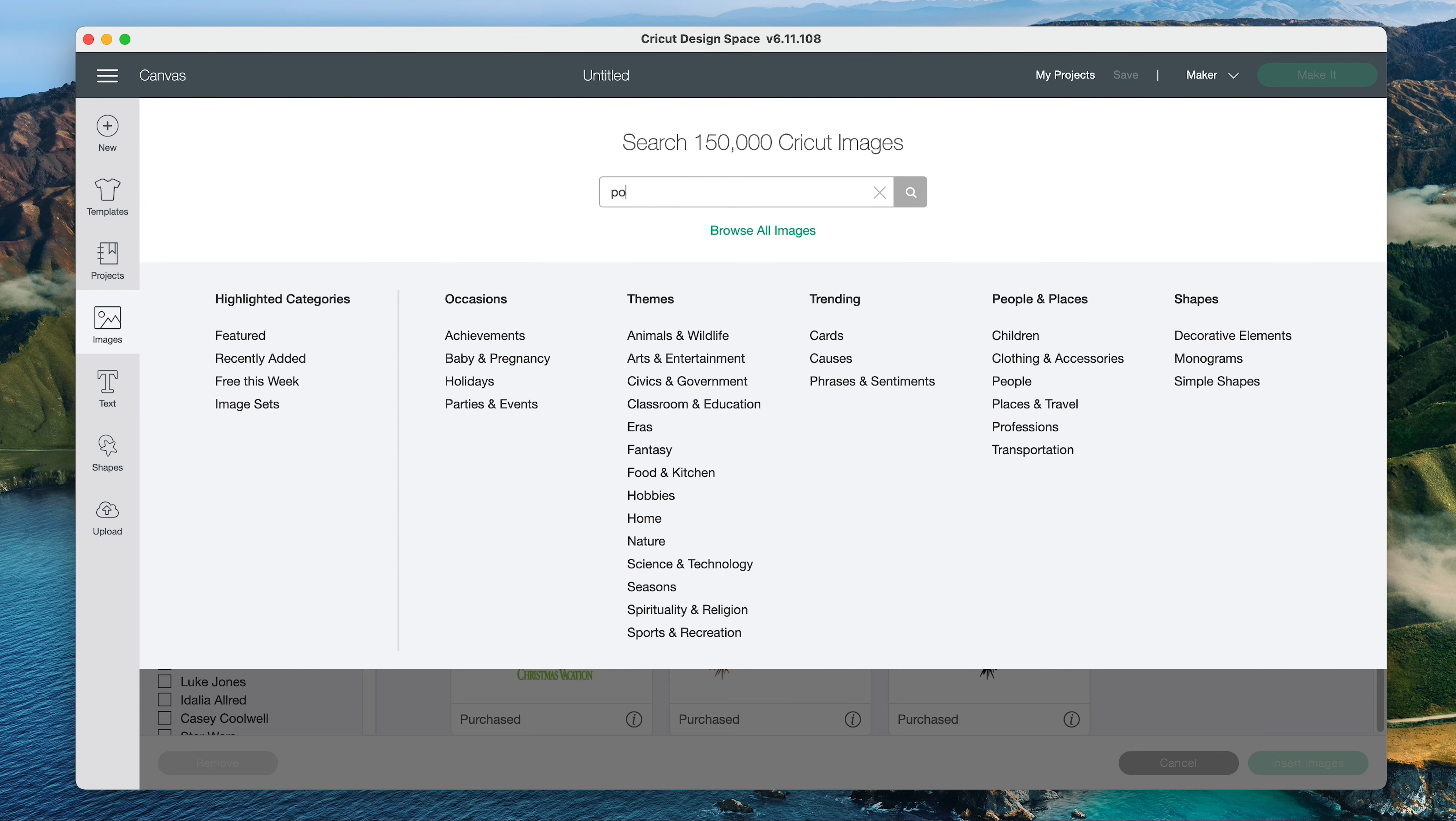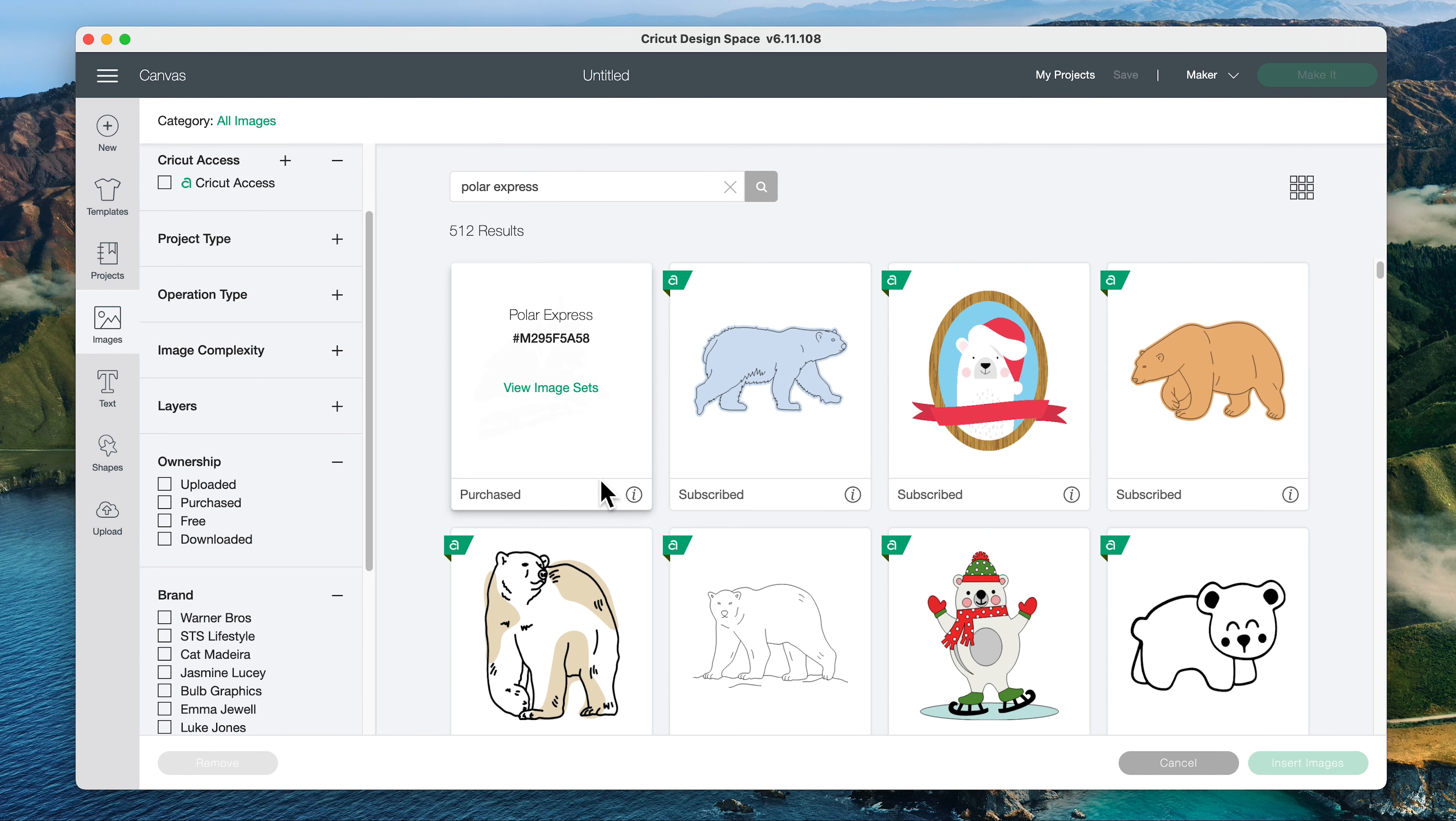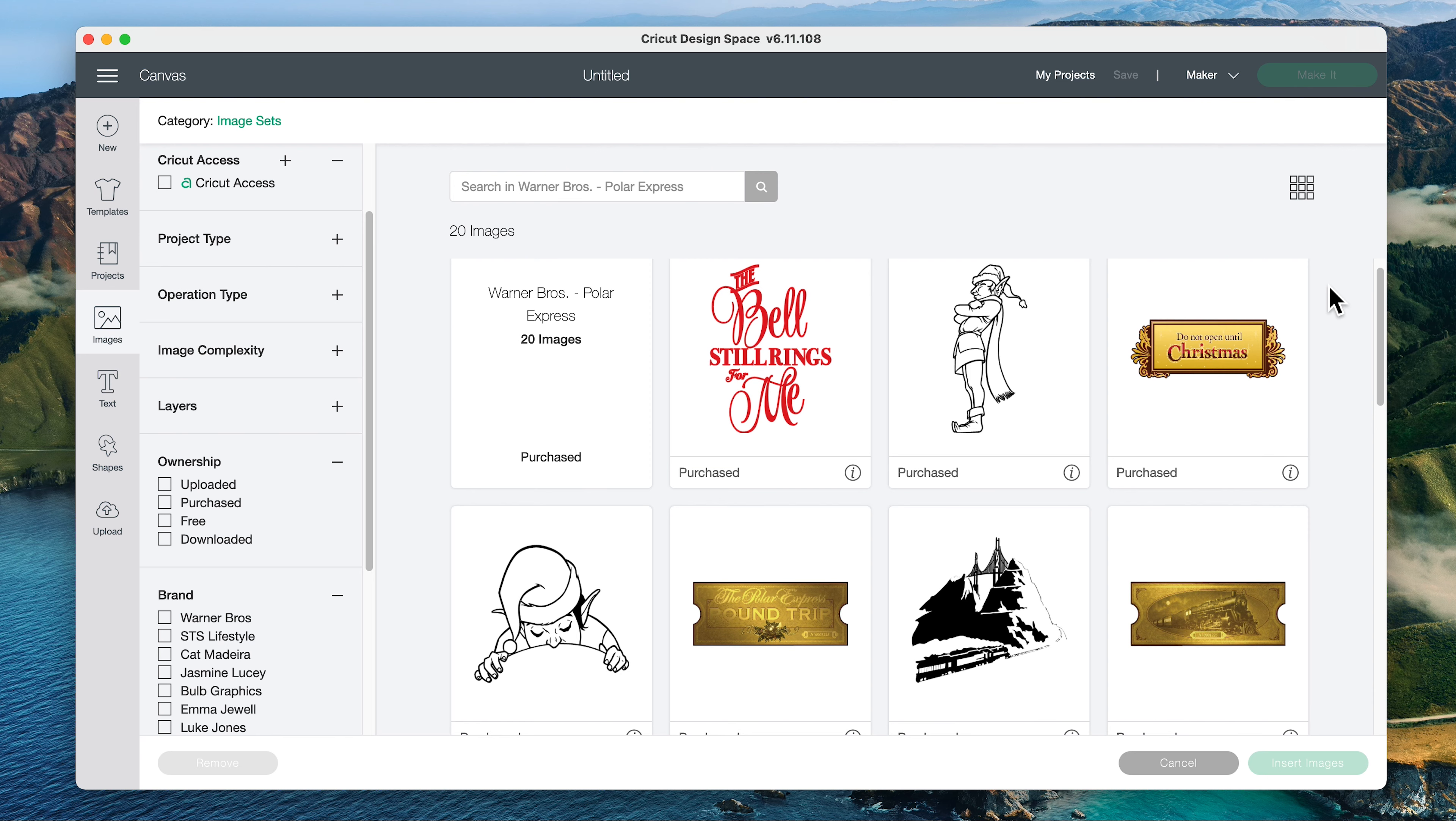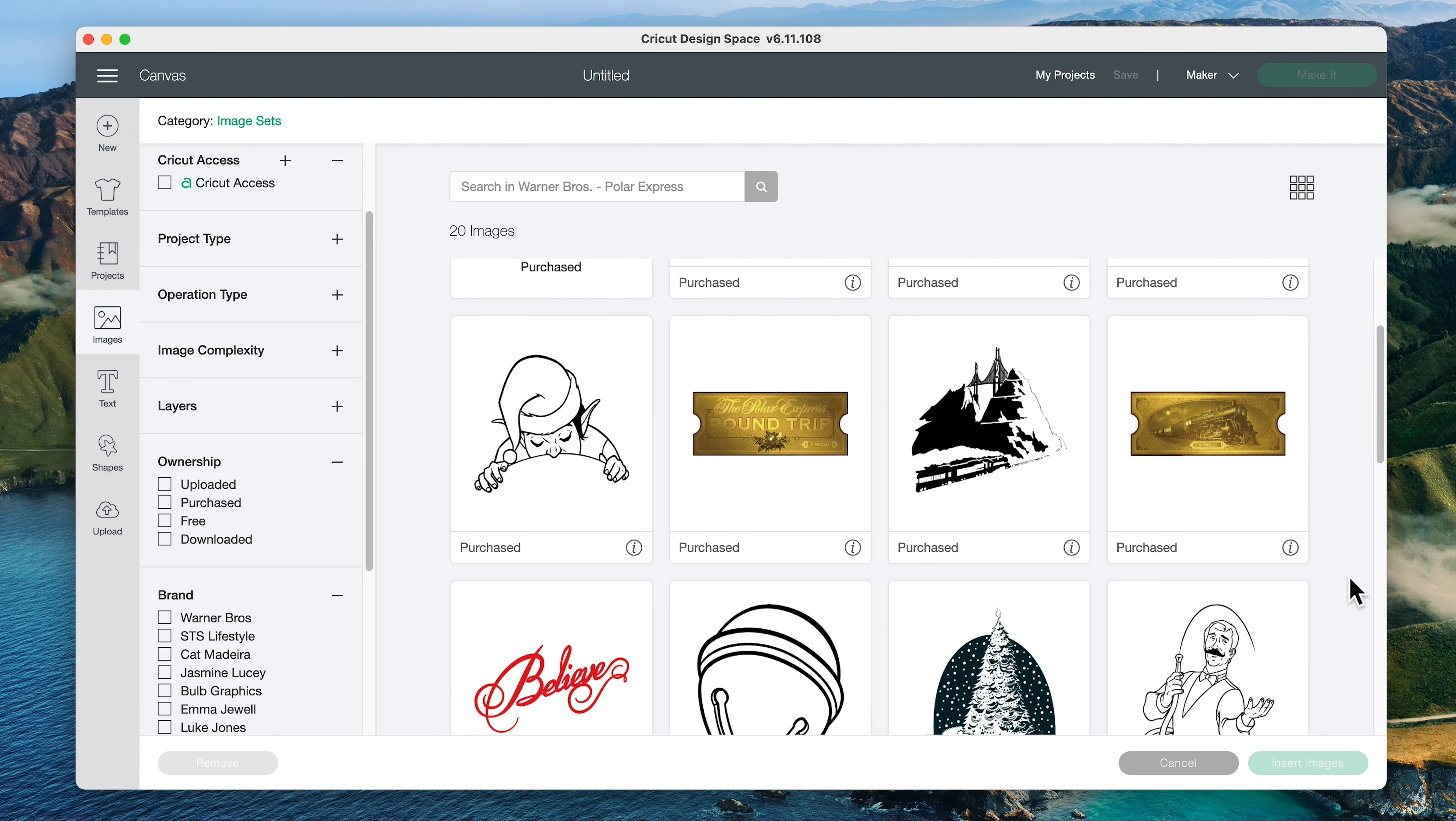And finally, Polar Express is our fourth image set. And there are 20 images in this one. And it looks like these colored images here are some really fun print then cut files.